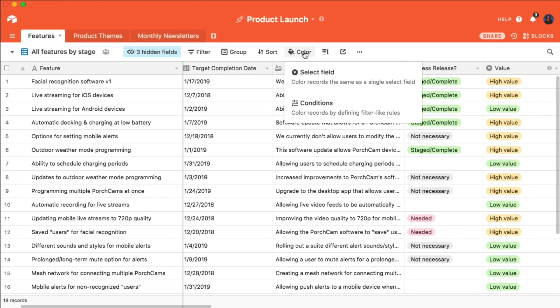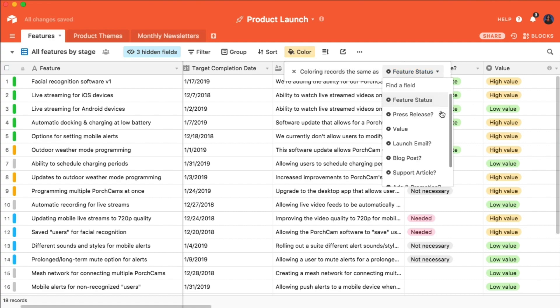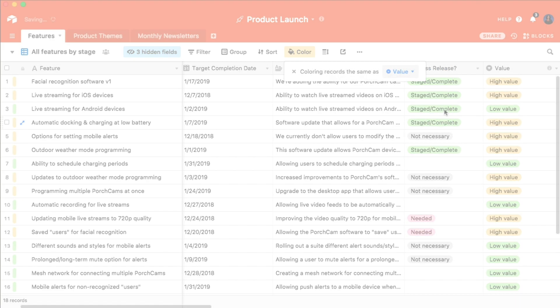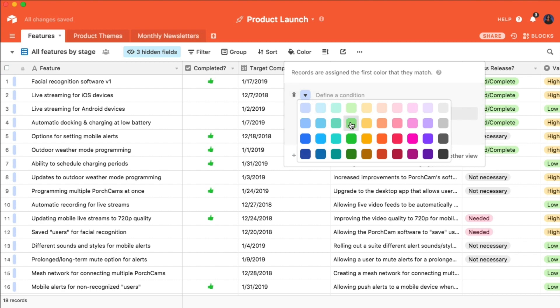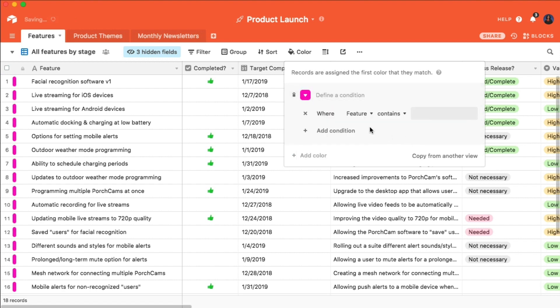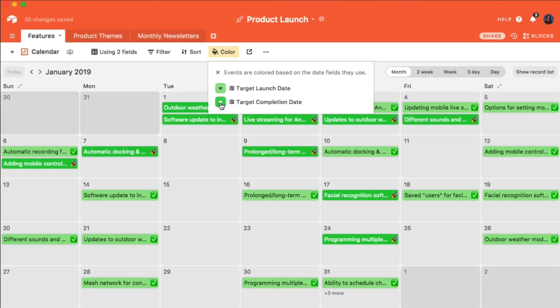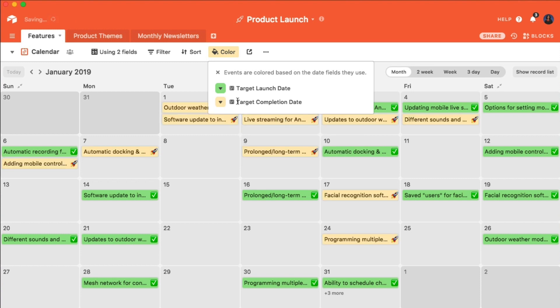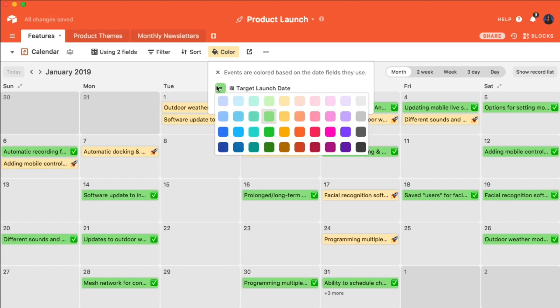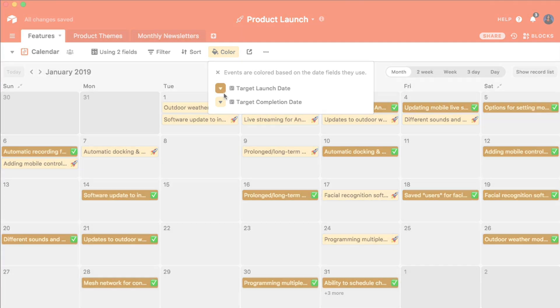One great way to flag certain records is with a Pro Plan feature called Record Coloring. This allows you to color code certain records based on a single select field, custom filtering conditions, or a date field. Record coloring is applied at the view level, so each of your views can have its own unique color coding configuration.